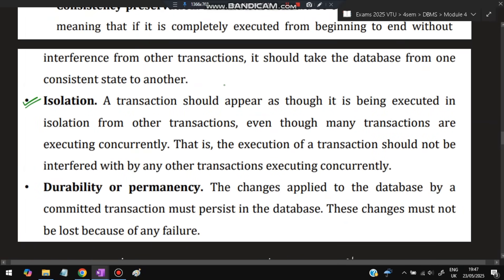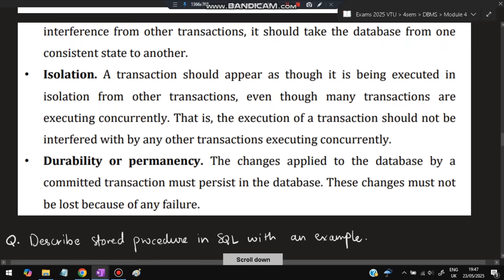Isolation means a transaction should appear to happen independently in the database — it should not interfere with other transactions. Durability, or permanence, means whatever changes have been applied to the database by a committed transaction must persist in the database; the changes should not be lost when we switch off the database.